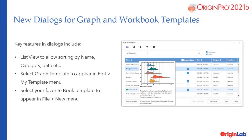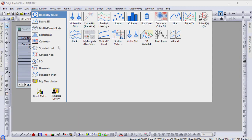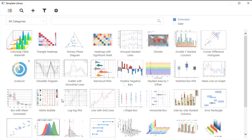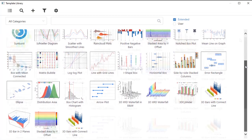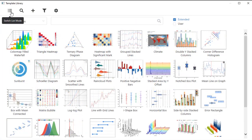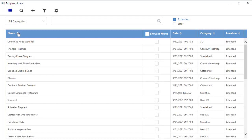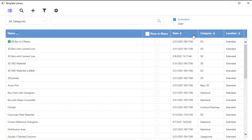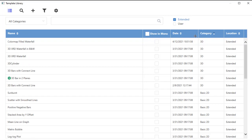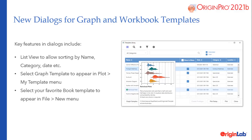New dialogs for managing both graph and worksheet templates are introduced in this version. The new dialogs provide much better access and management of user-defined templates and the extended templates shipped with the product. Key features in the dialogs include list view to allow sorting by name, category, date, etc., selecting the graph template to appear in the Plot My Template menu, and selecting your favorite book template to appear in the File New menu.